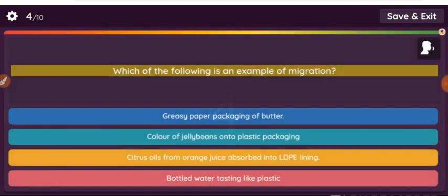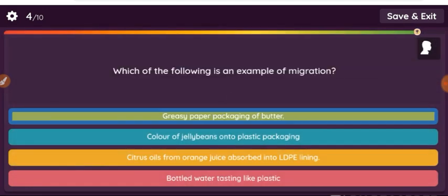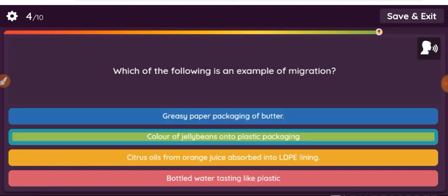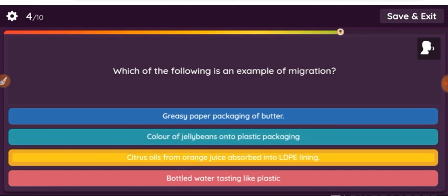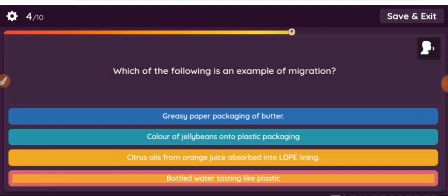Question: Which of the following is an example of migration? Option 1: greasy paper packaging of butter. Option 2: color of jelly beans onto plastic packaging. Option 3: citrus oils from orange juice absorbed into LDPE lining. Option 4: bottled water tasting like plastic.